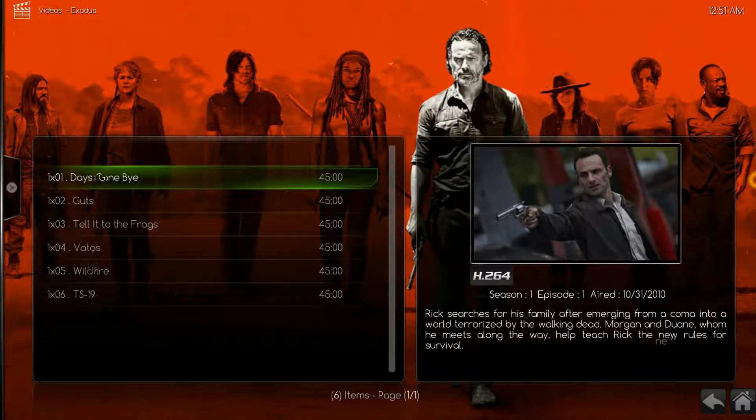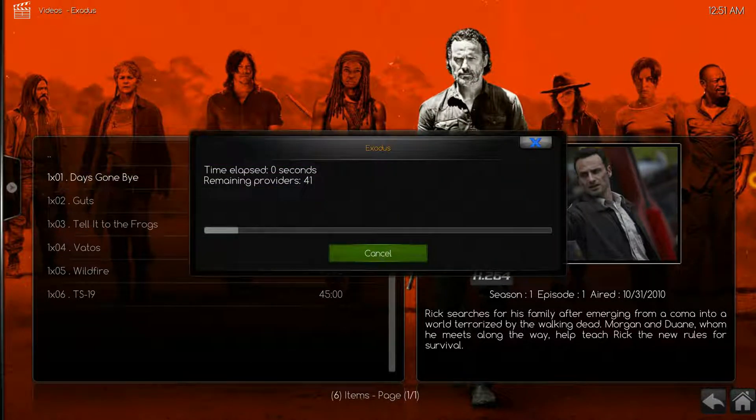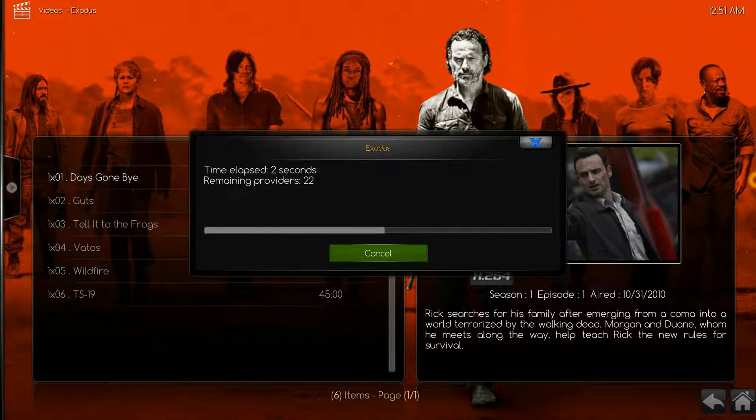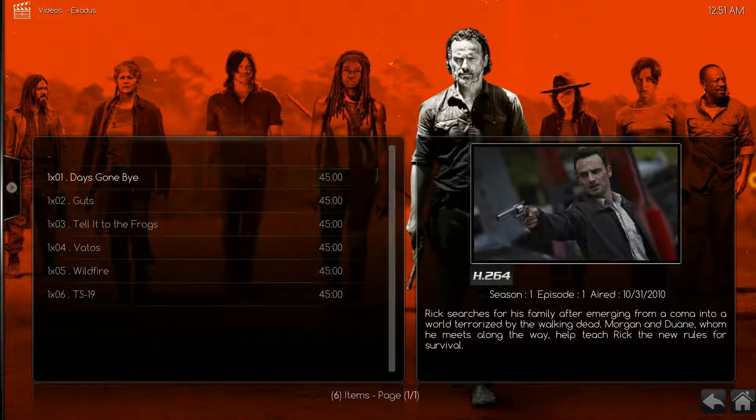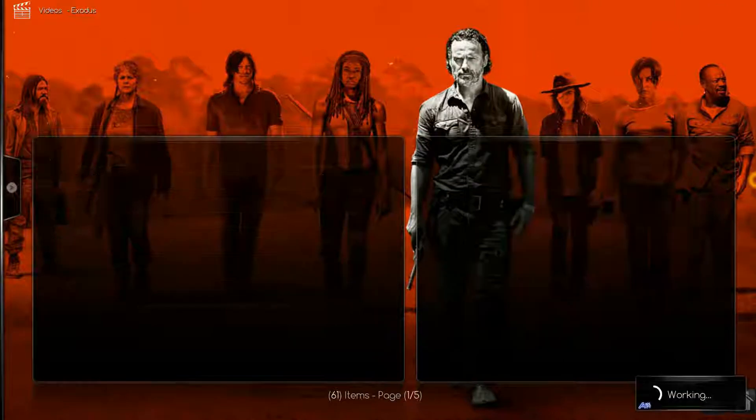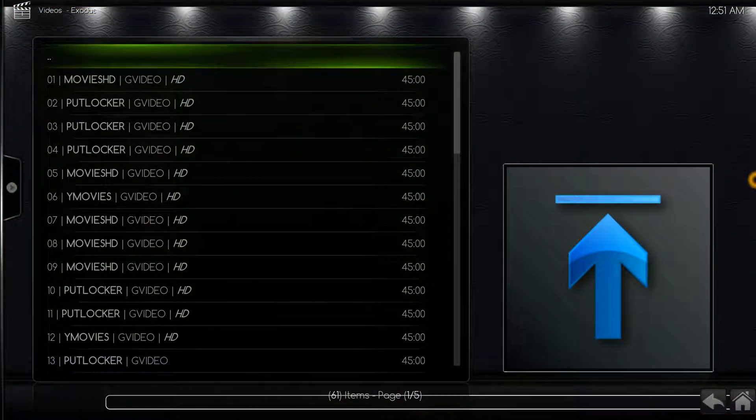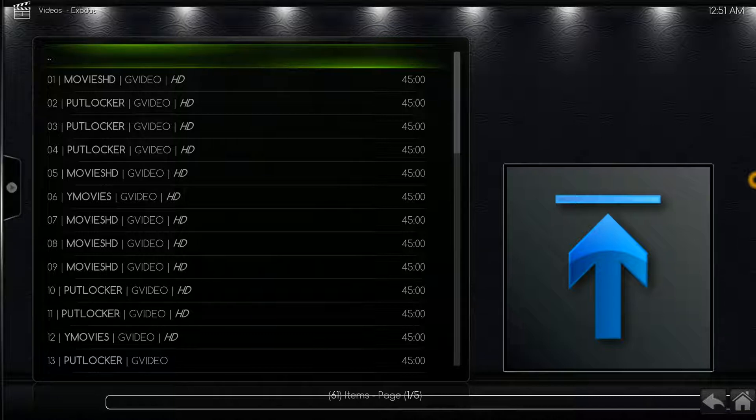Now when it comes up, what's happening is it's searching for sources, for providers and sources. That can take anywhere from 15 to 40 seconds. Now there, it didn't take long at all.